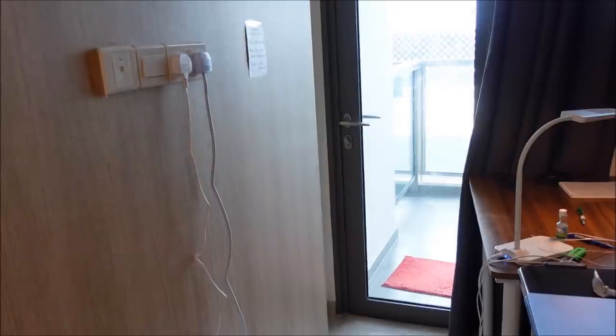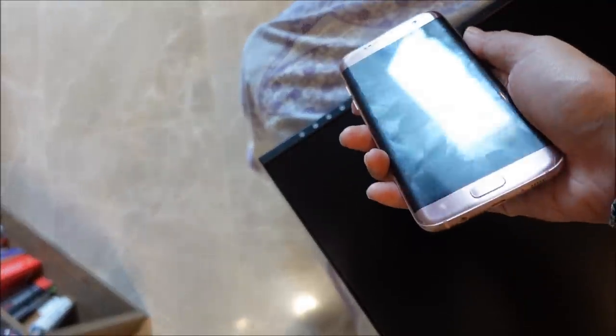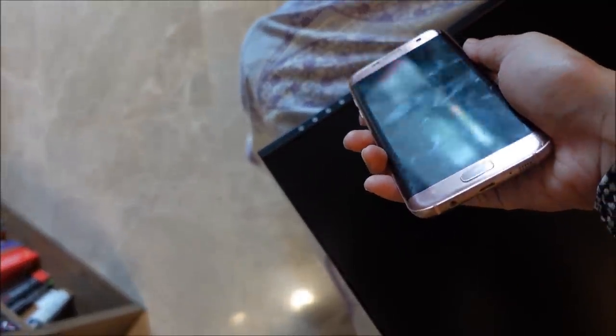When you sit near the window, there wouldn't be that much glare because if you compare this with a handphone screen, you can see that the reflection is pretty intense.